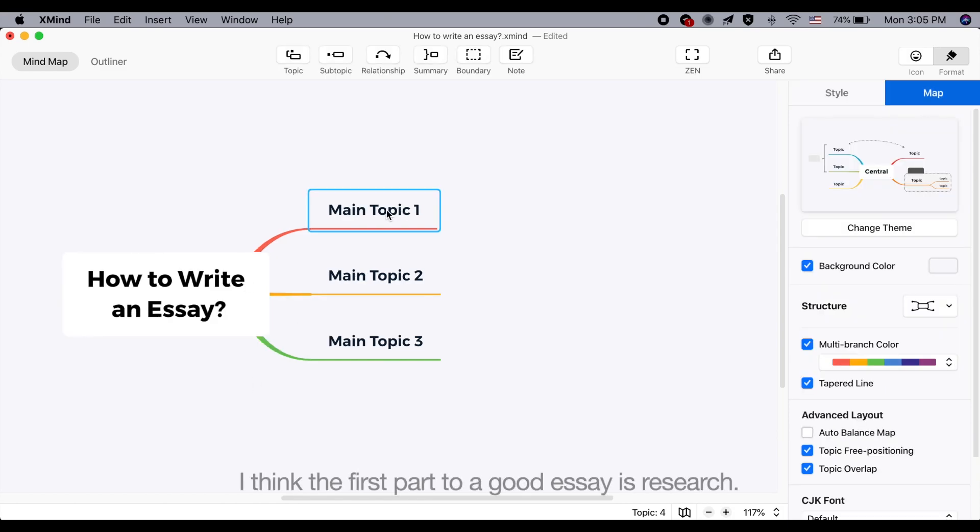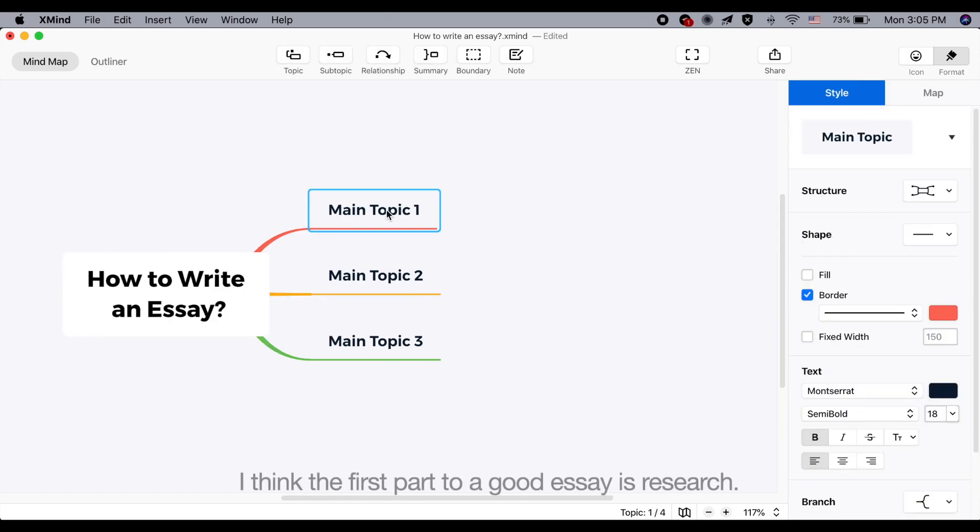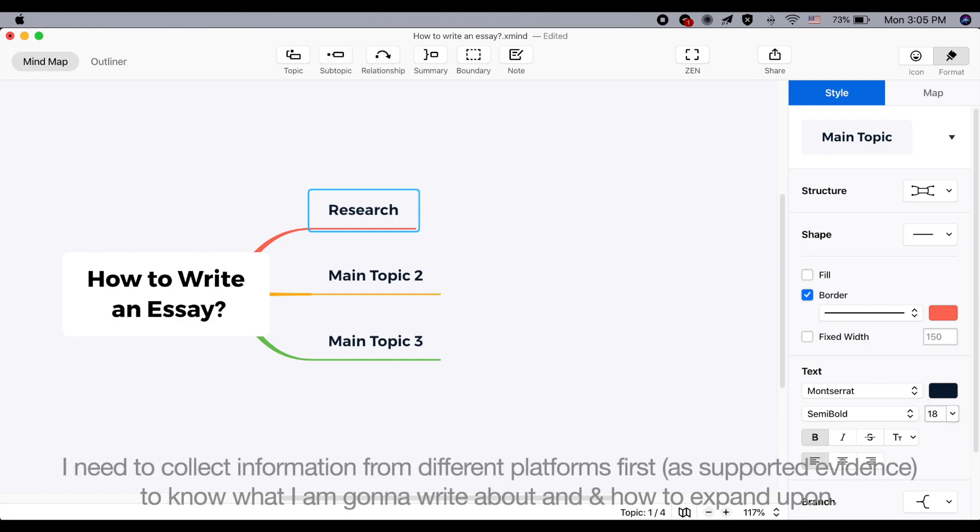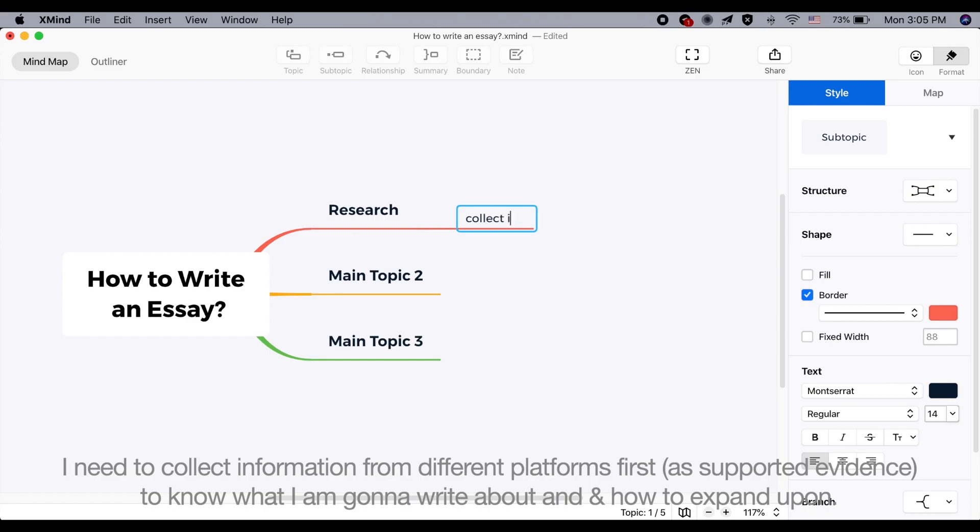I think the first part to a good essay is research. I need to collect information from different platforms first to know what I'm going to write about and how to expand upon.